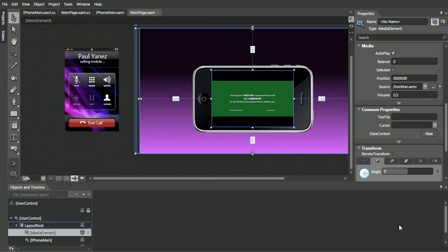Future videos will include adding play, stop, pause controls, a volume control, dynamically setting the video, and possibly integrating with YouTube.